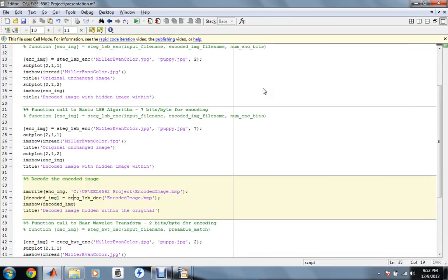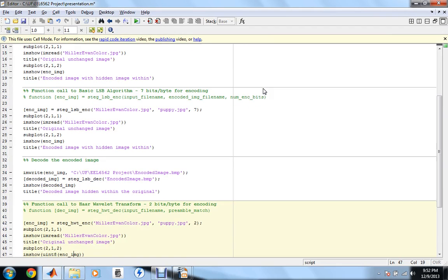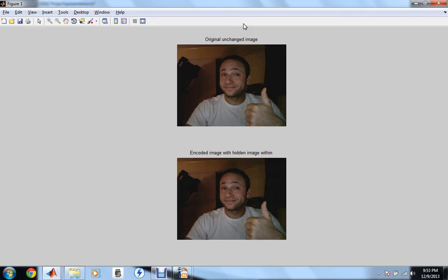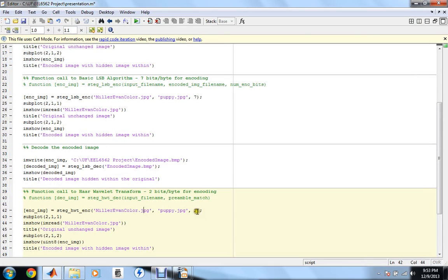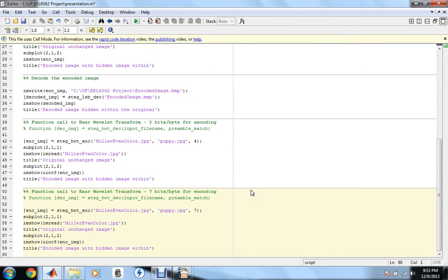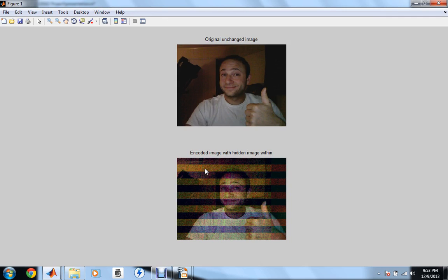Now I'll flip back to MATLAB and show the Haar wavelet transform. The first example uses the Haar wavelet transform encoder, similar to before — using the original image, the puppy dog image, and two bits per byte of the wavelet coefficients. The output is an image slightly lower quality than the basic LSB encoder, but still visually fairly undetectable. Moving up to four bits per byte, the result is a slightly more degraded image with some lines due to the inverse transform. At the extreme case of seven bits per byte, we see major corruption when taking the inverse Haar wavelet transform.